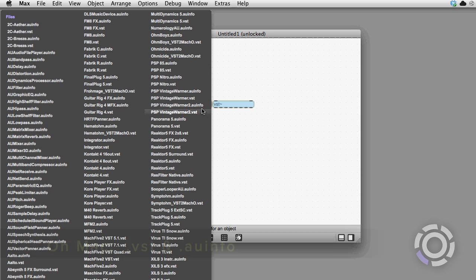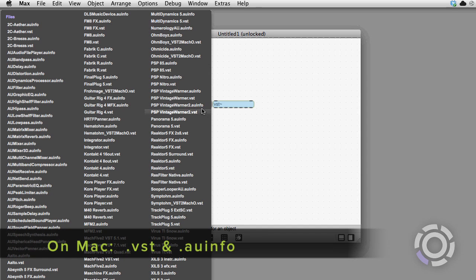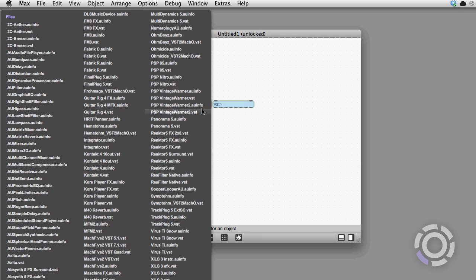As I'm on a Macintosh, I can also see all of the audio unit plugins as well, because these too can be loaded into the VST object now in Max 6.